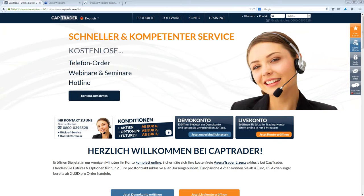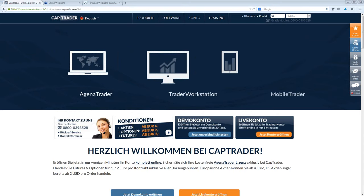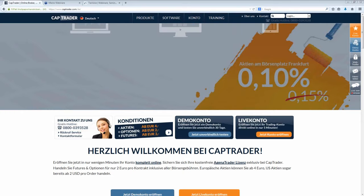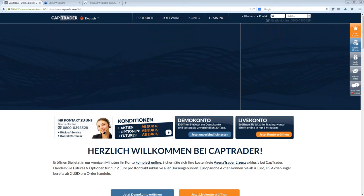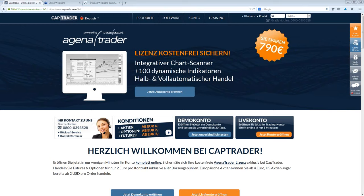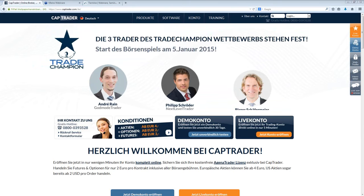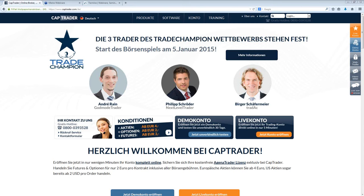Können Sie auch ein Bild sehen, dann können wir auch gleich beginnen. Sie haben die Möglichkeit, mir Fragen zu stellen. Auf der rechten Seite haben Sie eine Chat-Funktion, wo Sie Fragen stellen können. Ton ist in Ordnung, und da werde ich auf die Fragen während des Webinars auch eingehen können.